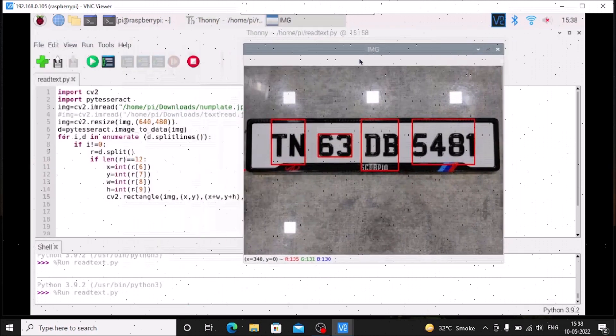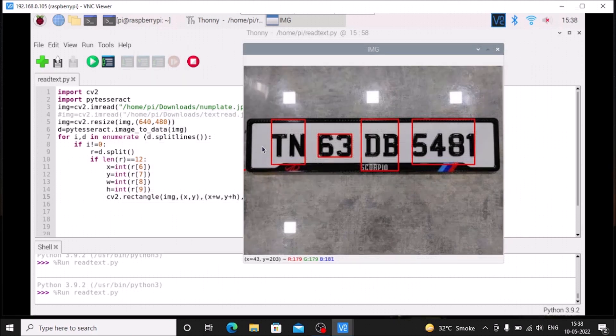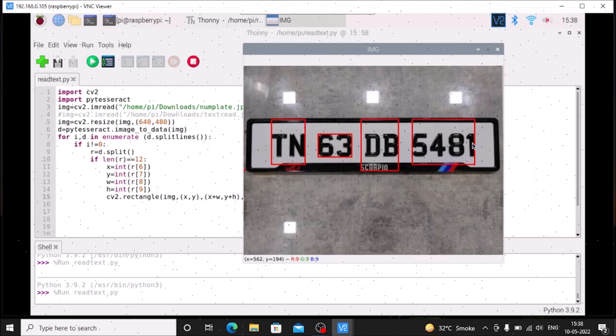If I save and run the code, as you can see we have successfully drawn the rectangle on the text — on TN, on 63, on DB, and on 5081.